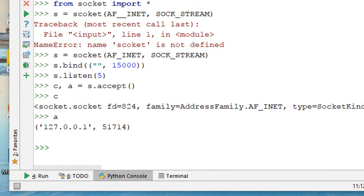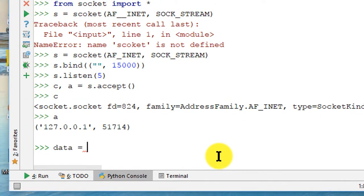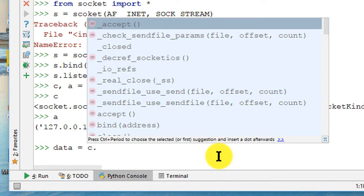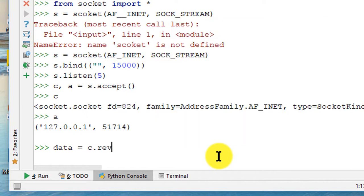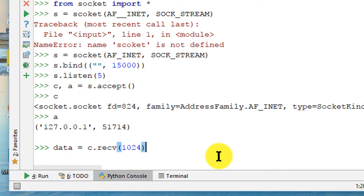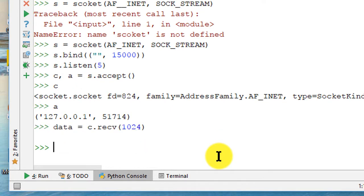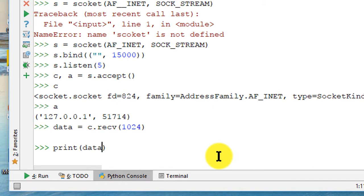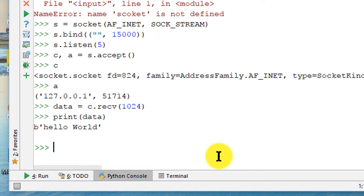And on the server side we need to set data equals from the client side receive, and then size is 1024 bytes, and then let's print data. You can just type in data on this interpreter, but when I print it will be byte format Hello World.